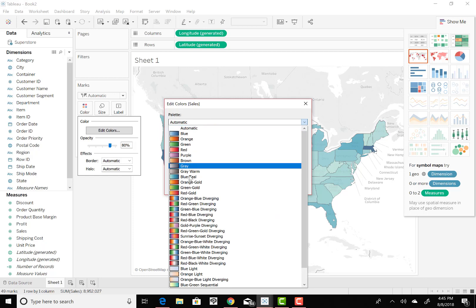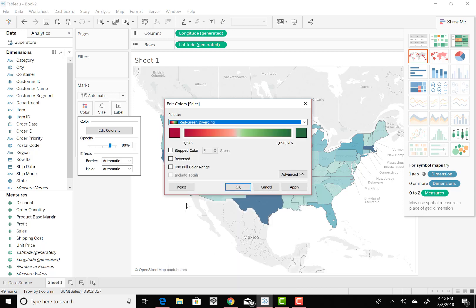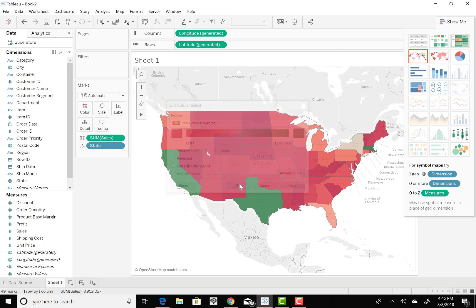We've got orange and blue diverging, red, green. Some people like red and green just because red means stop and green means go, basically. If we've changed it to that, apply that, do that.